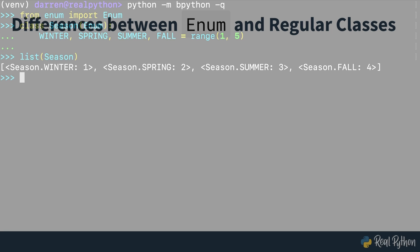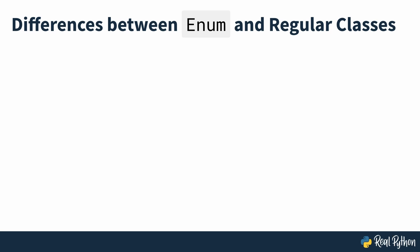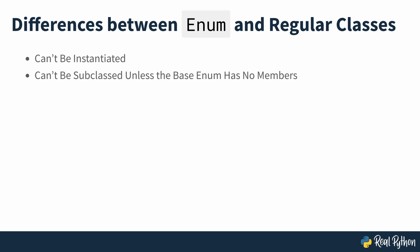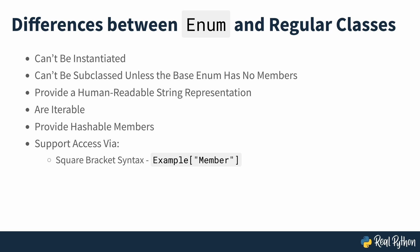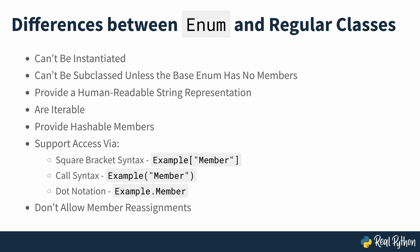Even though you use the class syntax to create enumerations, they're special classes that differ from normal Python classes. Unlike regular classes, enums can't be instantiated, can't be subclassed unless the base enum has no members. You should keep all these subtle differences in mind when you start creating and working with your own enumerations in Python.